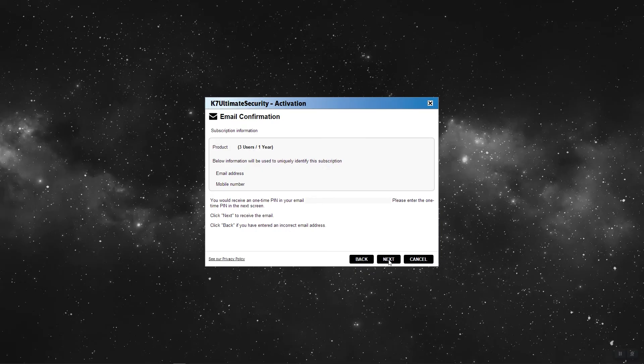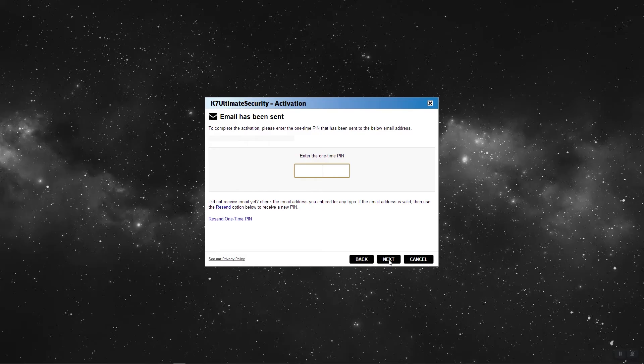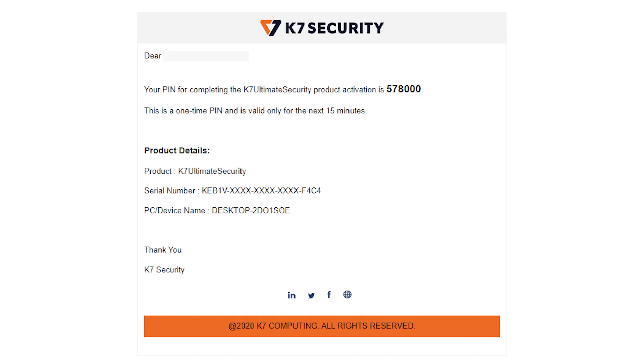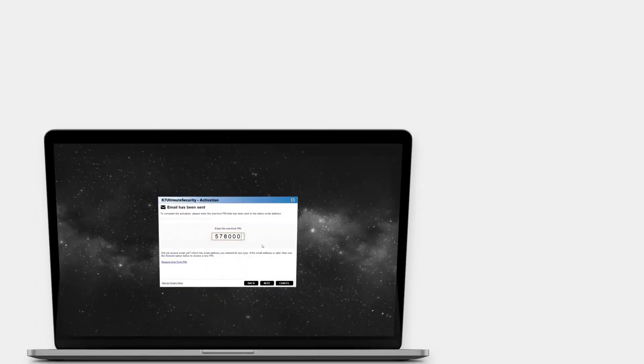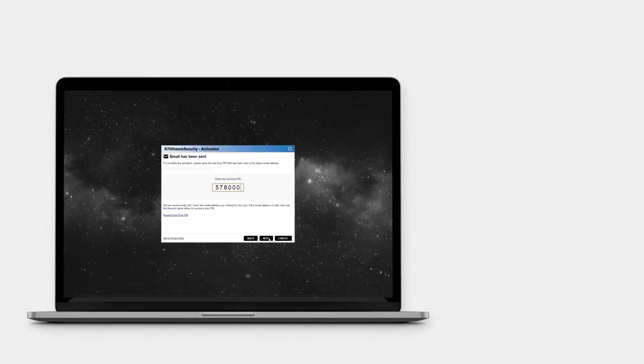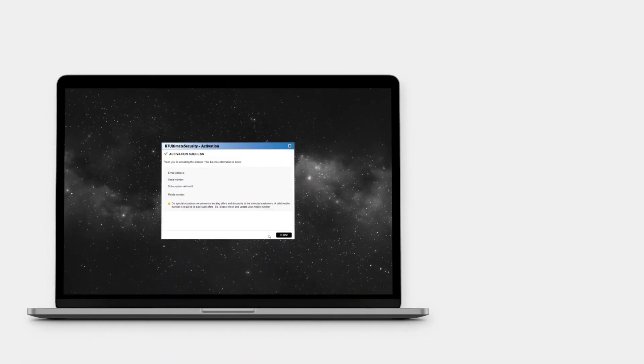You will receive a one-time PIN on your mail. Enter the PIN number which you would have received to your mail ID and press Next to activate your product.